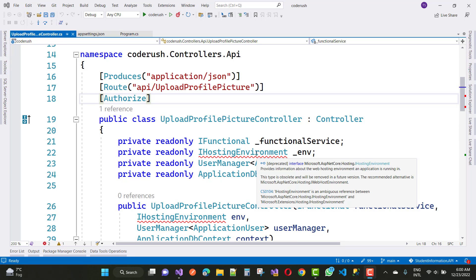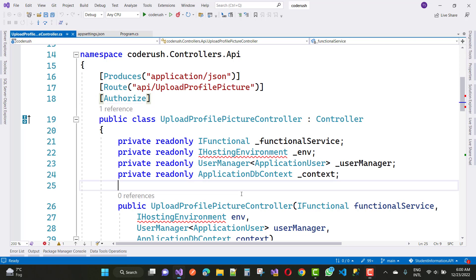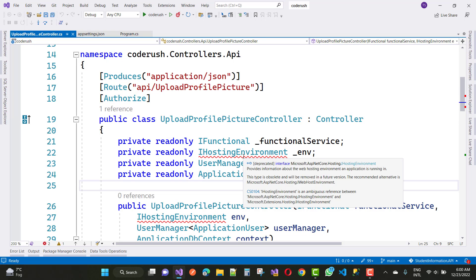Hello everyone, welcome to my channel ASP.NET Core. Today I am going to fix this type of error. IHostingEnvironment is a deprecated interface — Microsoft.AspNetCore.Hosting.IHostingEnvironment — and that is CS0104, an ambiguity error.